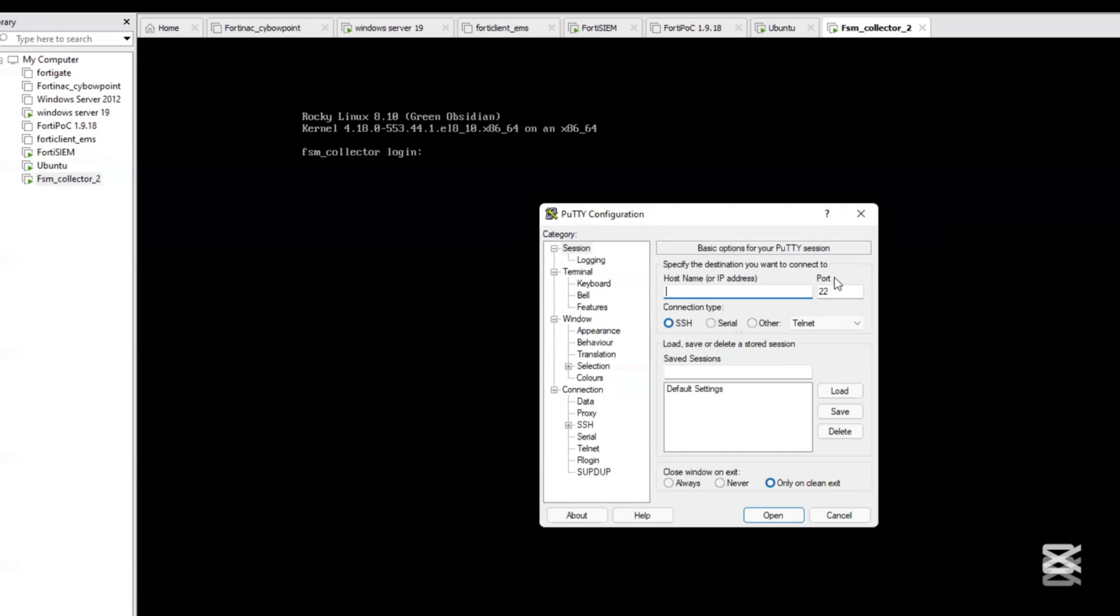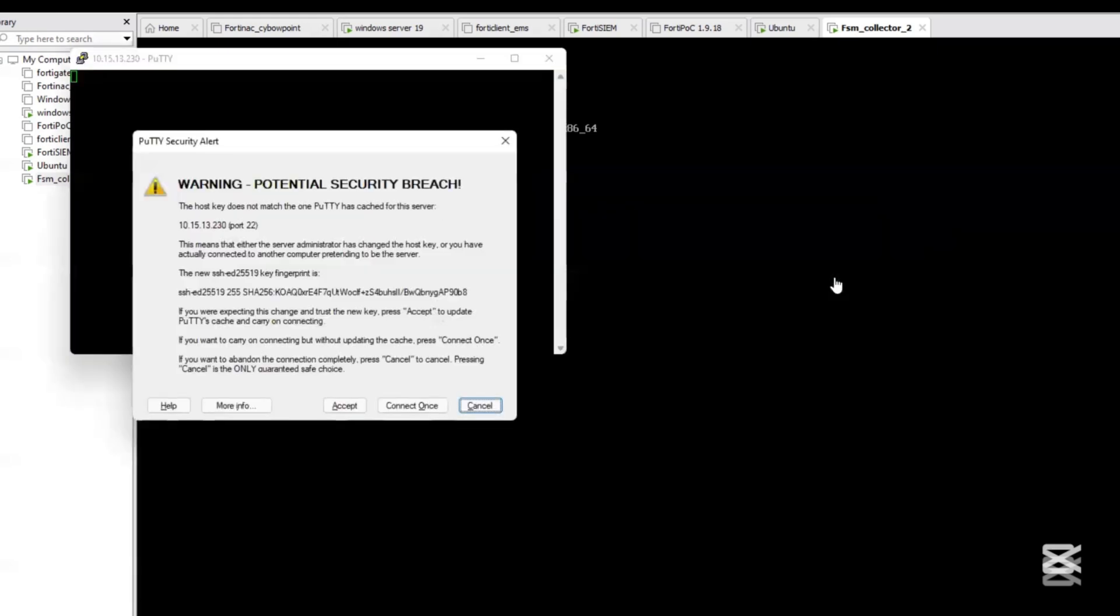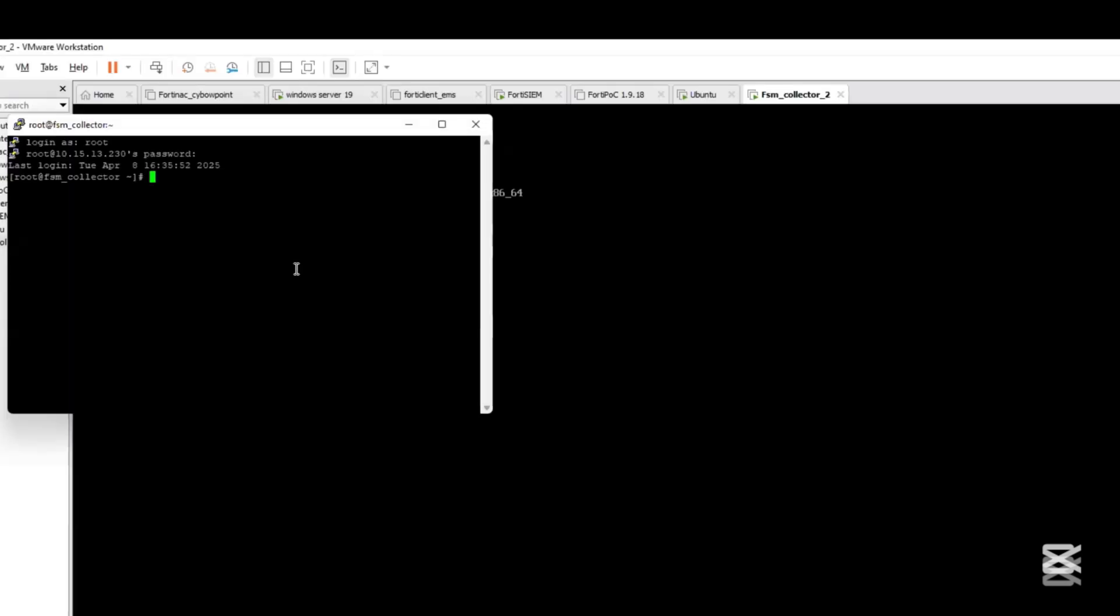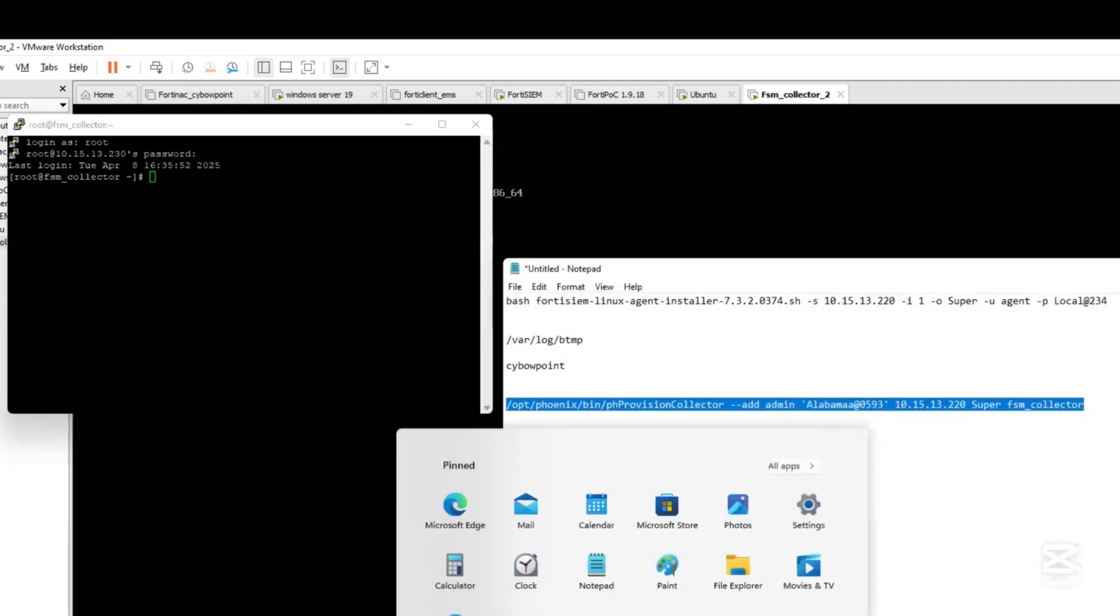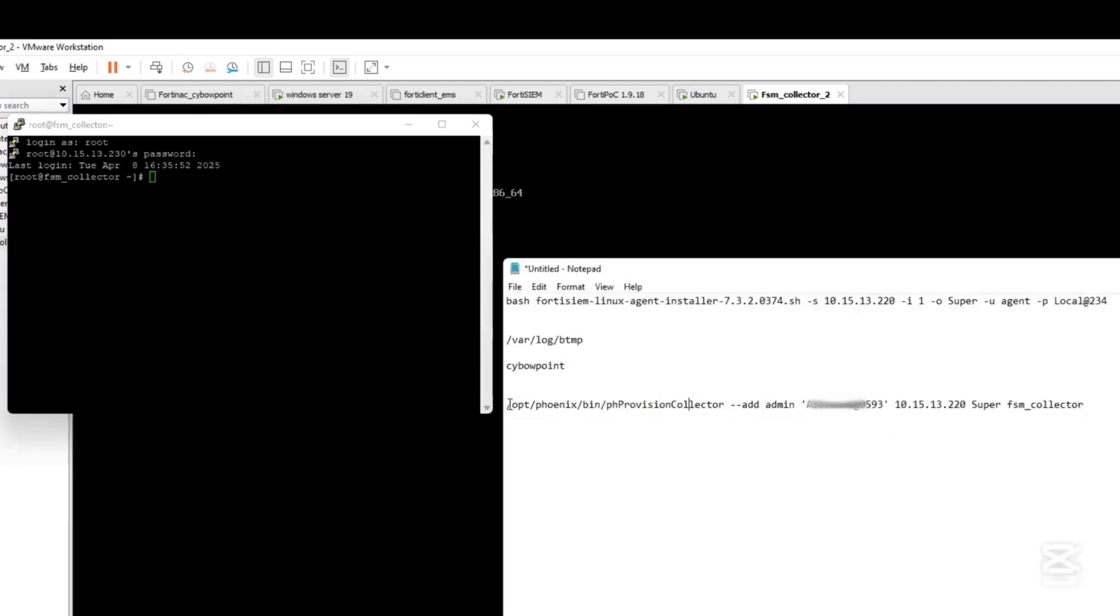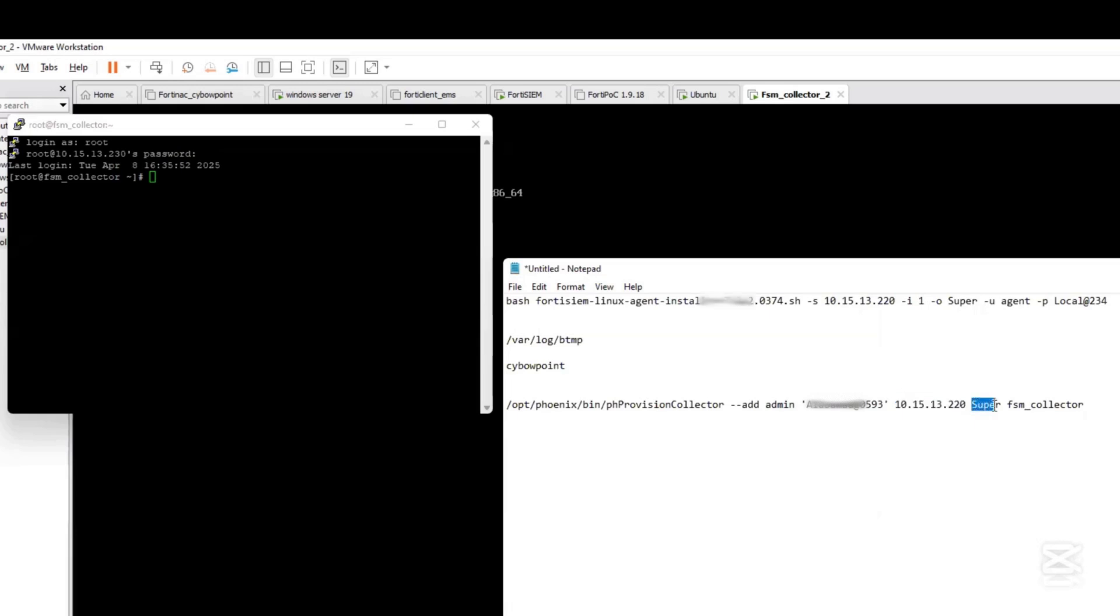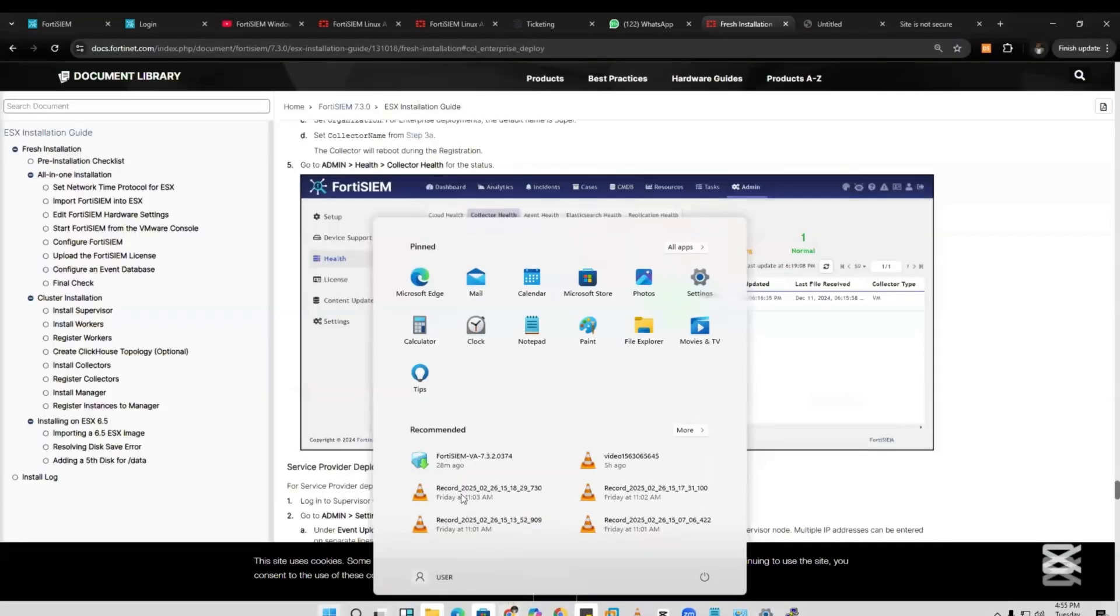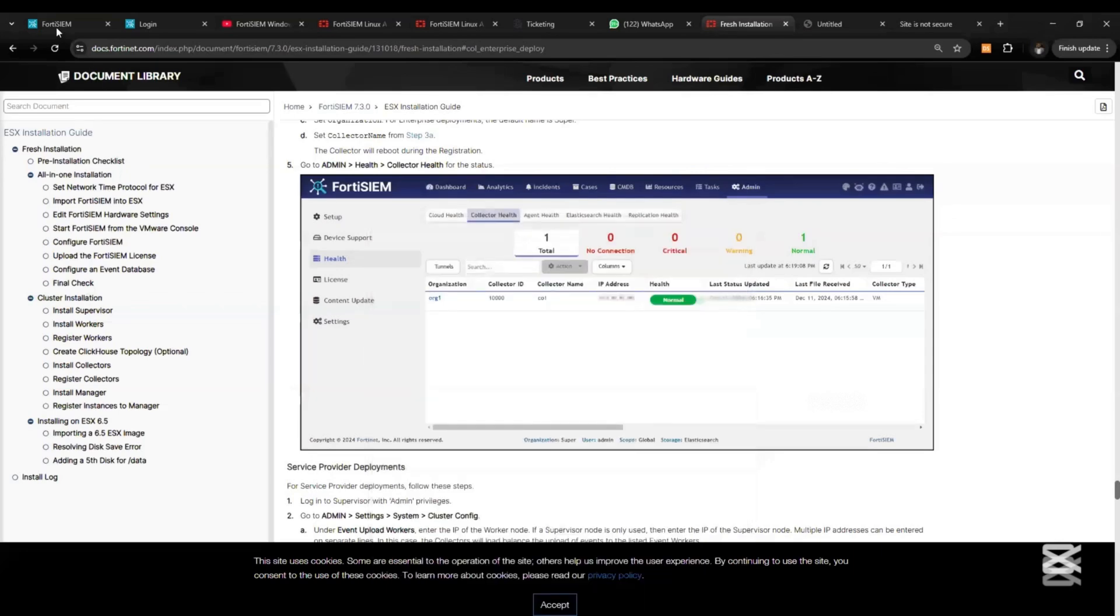We need to SSH into the collector now using PuTTY, 10.15.13.230 that we just set up. Login with the root and the password that you set up, then we need to run this command in order to register it with the FortiSIEM. I have the command in my notepad. Admin is the username for the FortiSIEM and the password of the FortiSIEM itself, then we have the IP address of the FortiSIEM as supervisor.